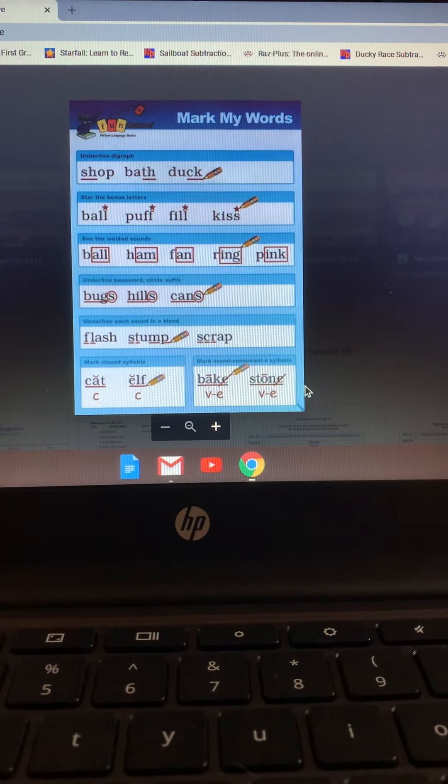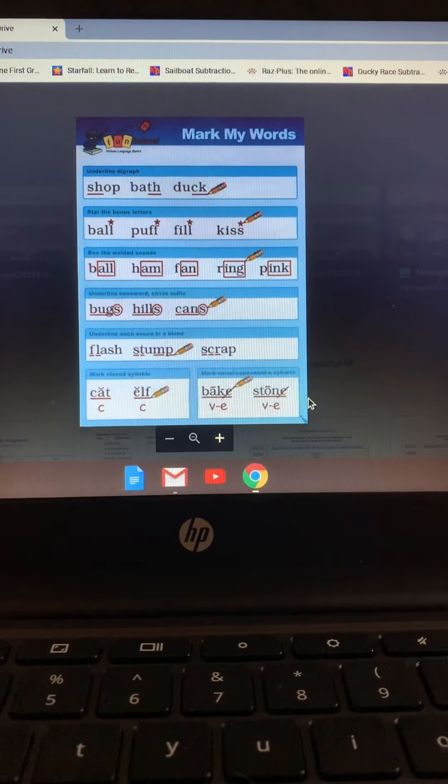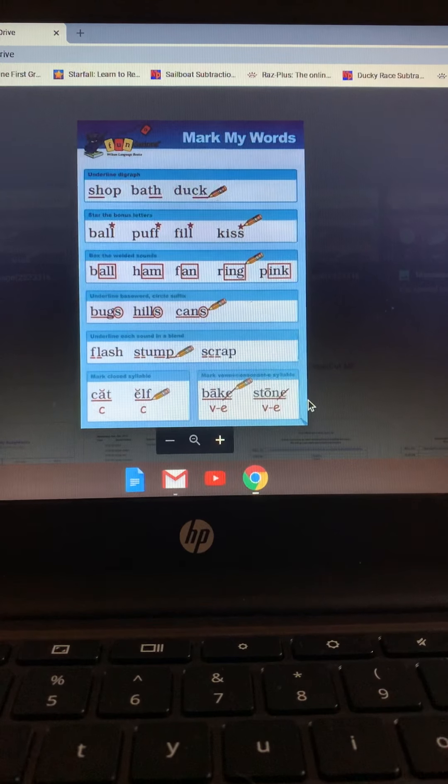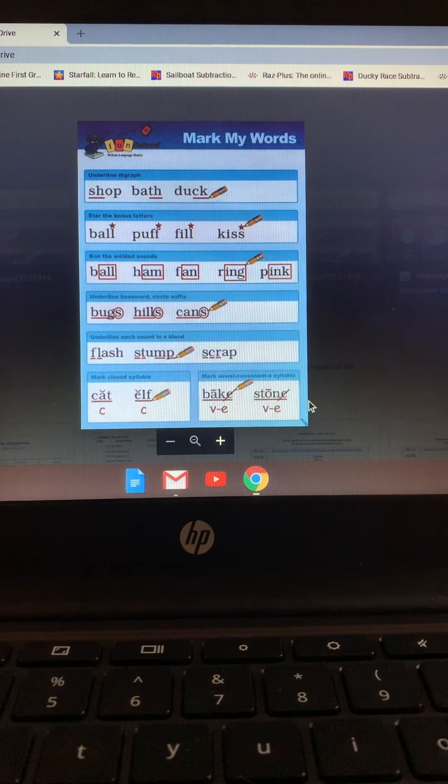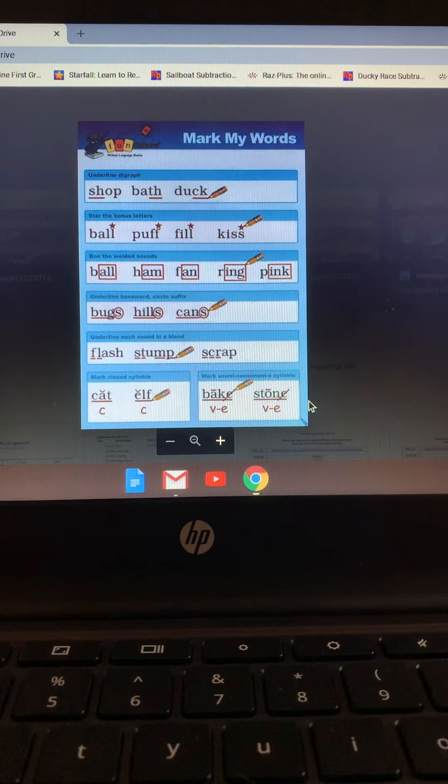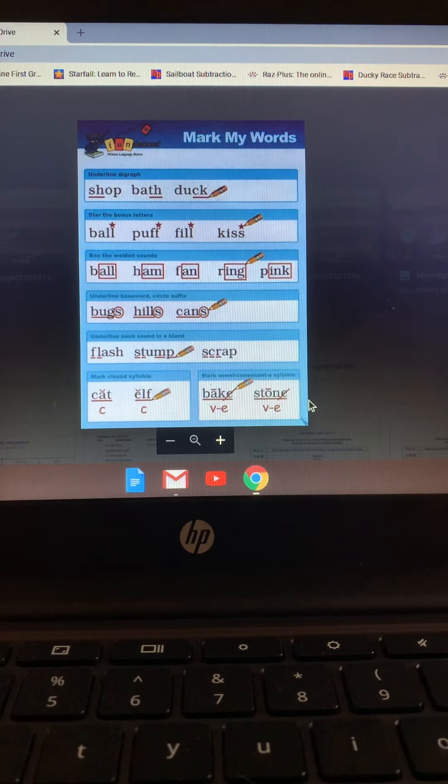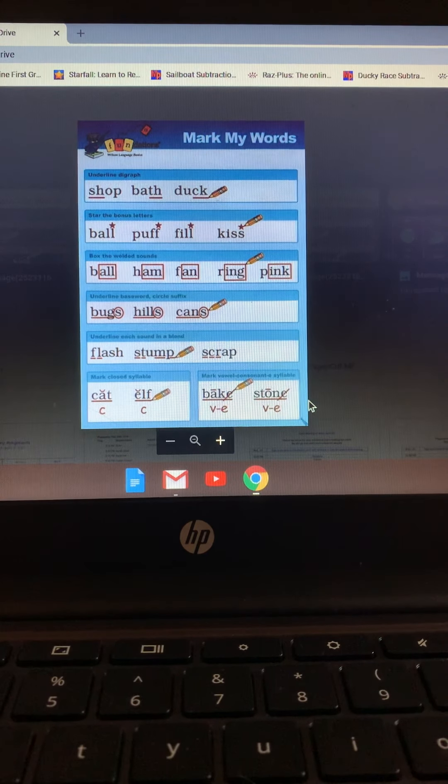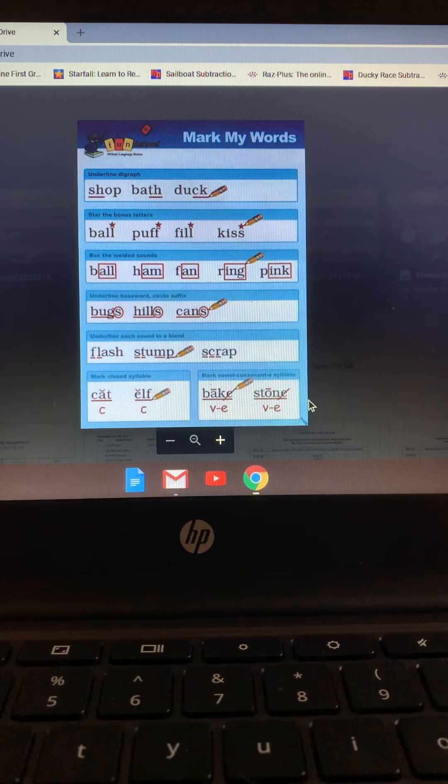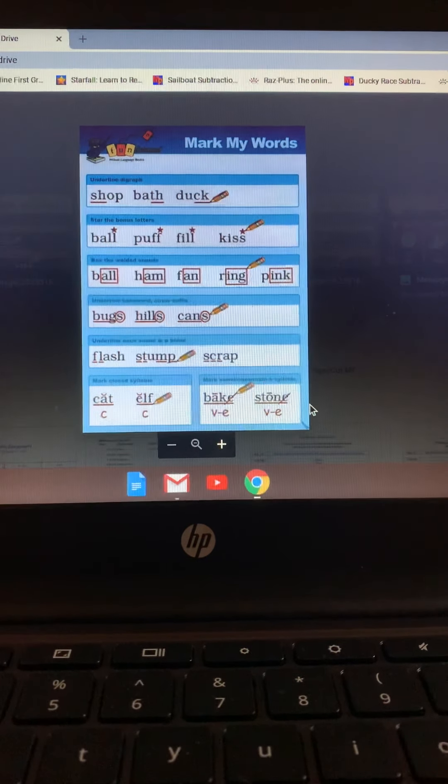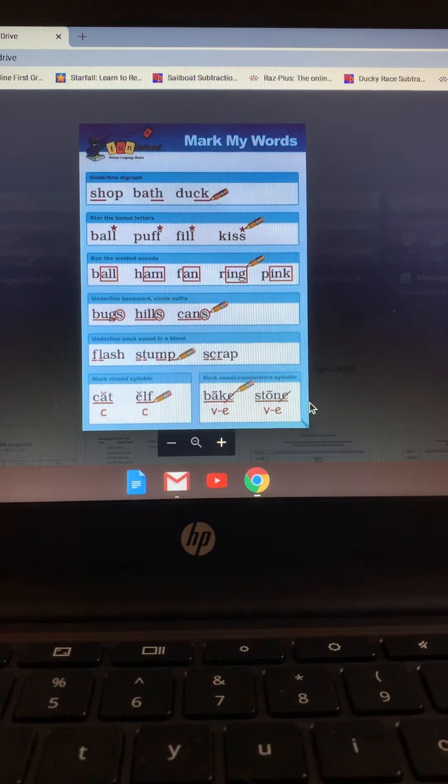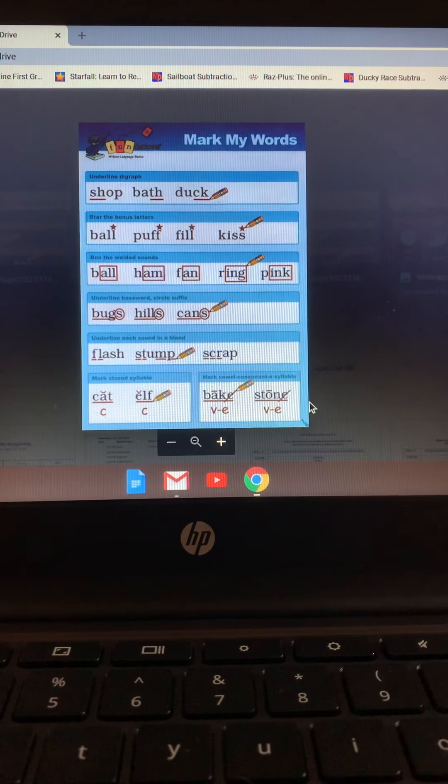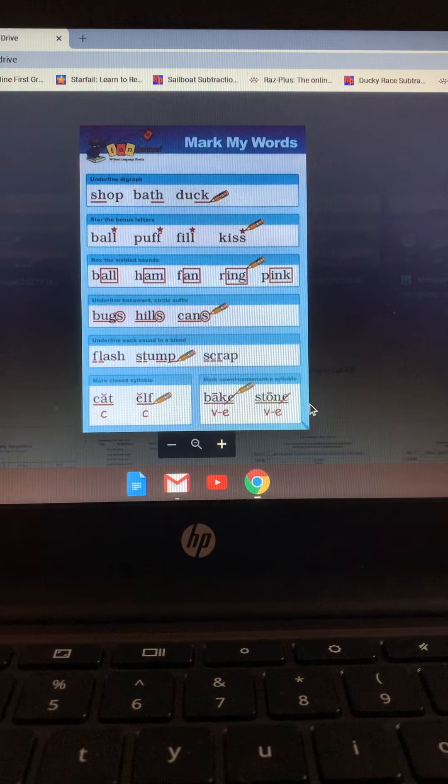To go over that hard rule for that CK, remember if a word ends with a K sound right after a short vowel, then we have to put the letters CK. We cannot start a word with CK.